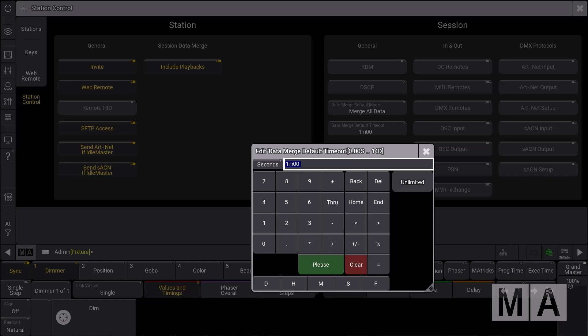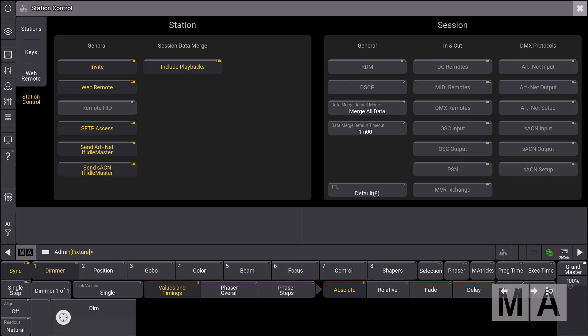Most probably you won't need the 14 days, to be honest. But you can decide the default action for this popup, including the timeout timing. Additionally, the data merge popup will give you a new option called 'keep my show file.' This is very important if you want each and every single station to use a specific show file. You can now decide at each station that you want to keep that show file for your newly created session, which gives you a lot more flexibility than before.